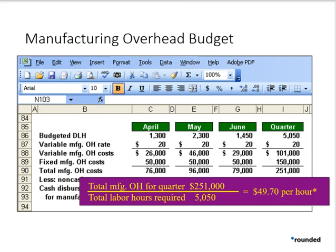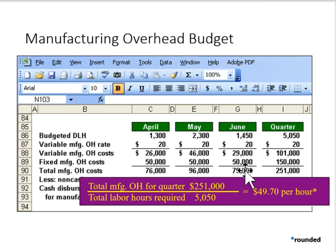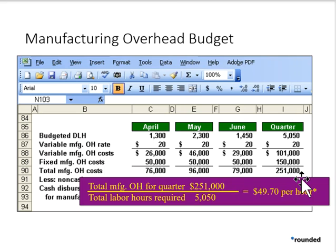Next, we add the fixed overhead to our calculation. Remember, that was $50,000. We estimate the total overhead for April to be $76,000, and then $251,000 for the entire quarter.